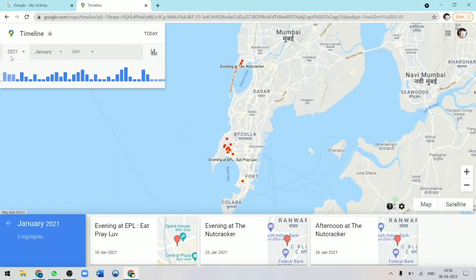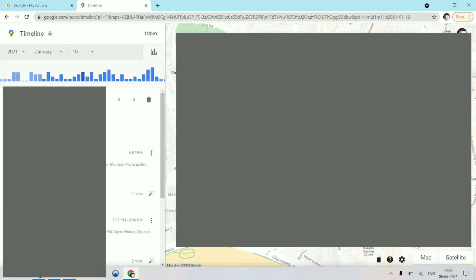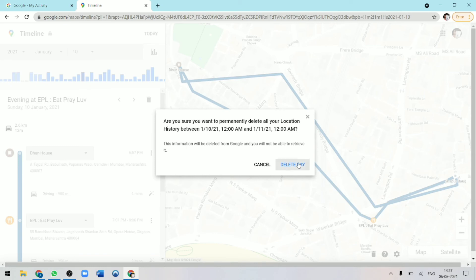And they've also shown me the number of days I've been there for. Let's say I want to delete Sunday, January 10th. I'll click on it. I can see where all I went and to delete it, I'll just click on the delete icon over here. They'll ask you if you're sure you want to delete it. I'll click on delete day.